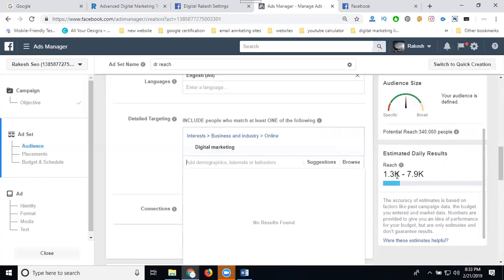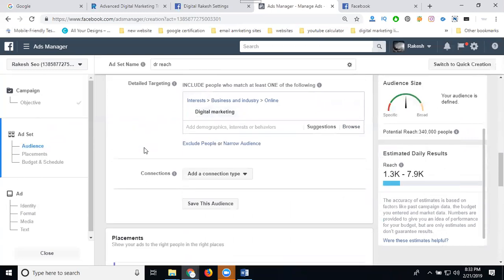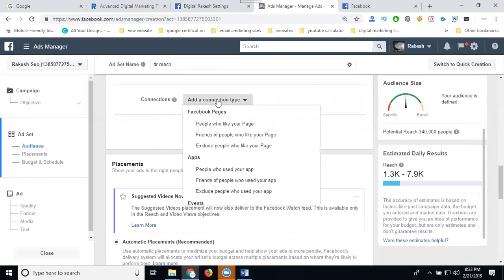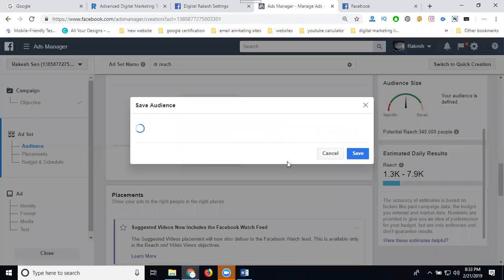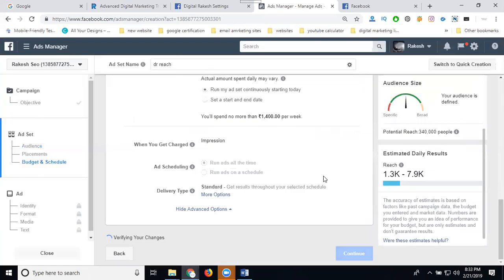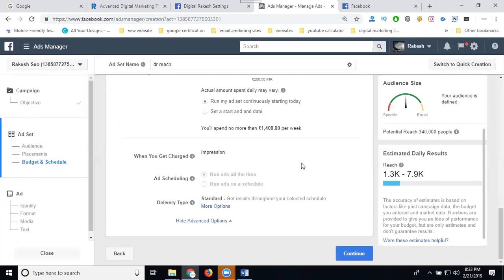Check your reach estimates on the right side — it will show around 1.3K to 7.9K daily results. After that, add your other connections, targeting Facebook users who have not yet liked your page, to reach a new audience. Save this audience.